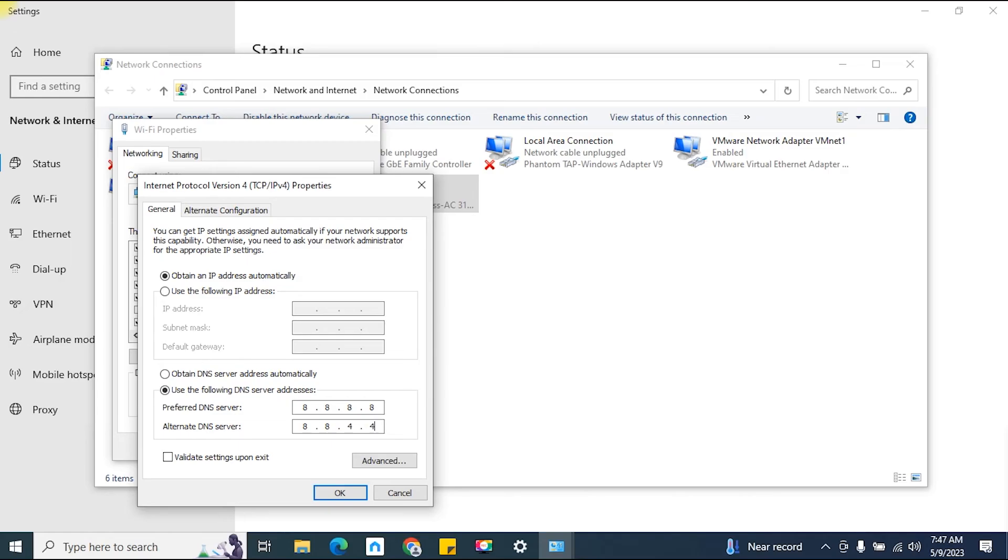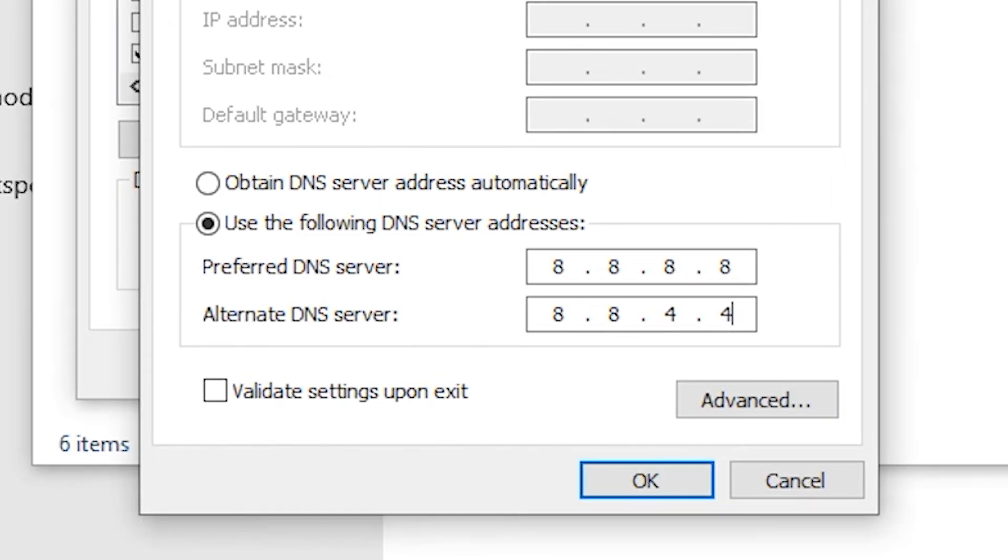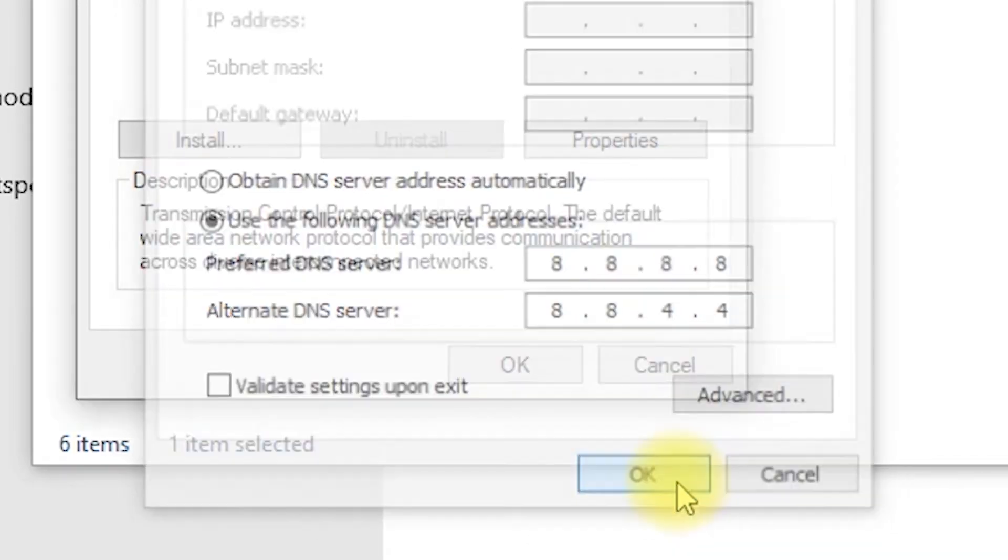Once you've entered the desired DNS server addresses, click OK or Apply to save the changes.